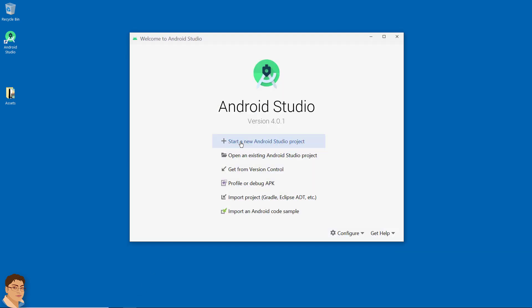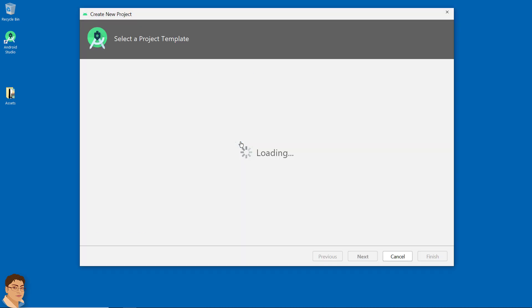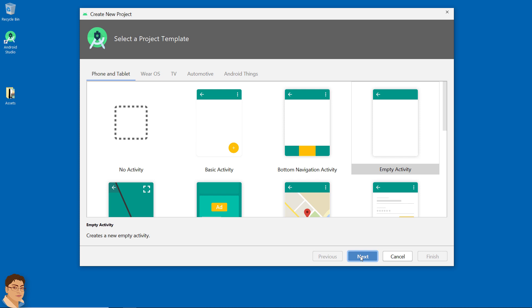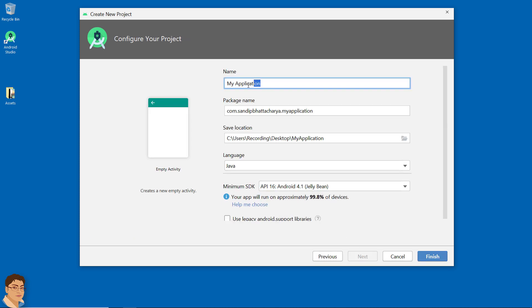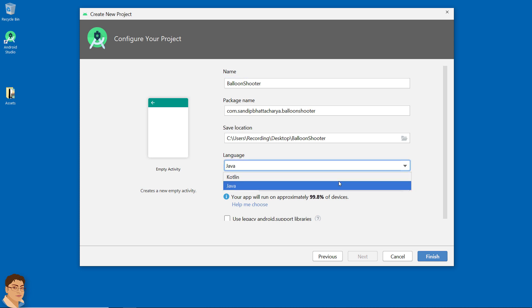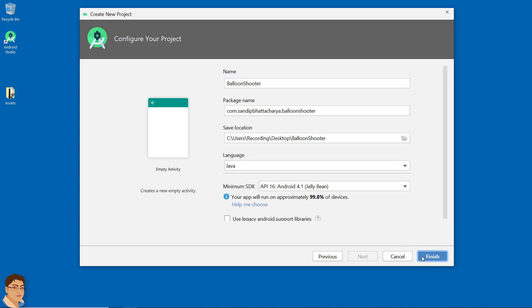Open Android Studio and click 'Start a new Android Studio project.' Select empty activity, click next. Write the project name and give the package name. I am going to save on my desktop. For language, select Java, click finish. Now wait for Android Studio to build and configure your empty project.